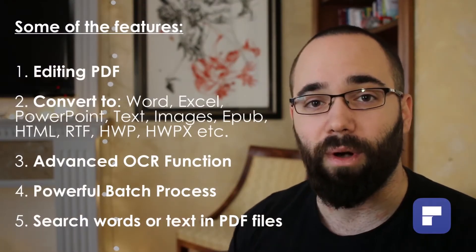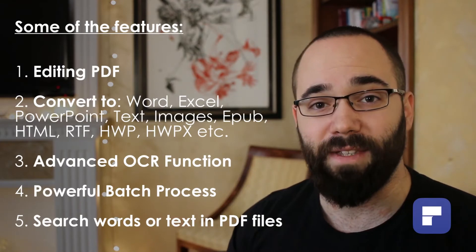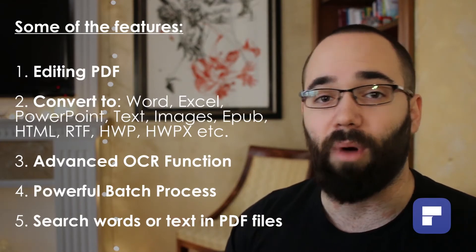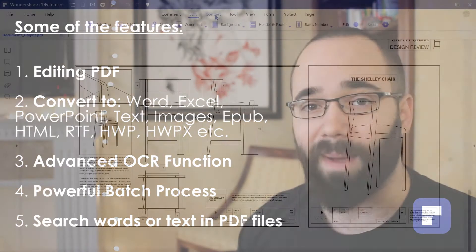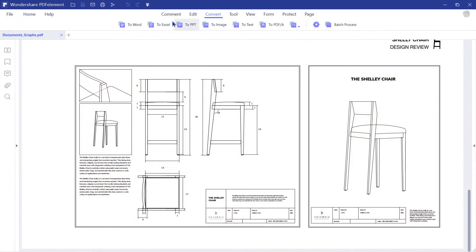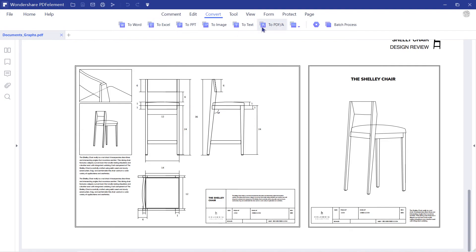It allows you to convert your PDFs into any other popular file format, such as Microsoft Word, Excel, PowerPoint, or images, and similar.